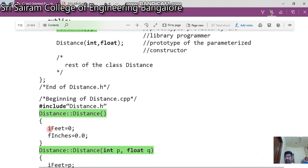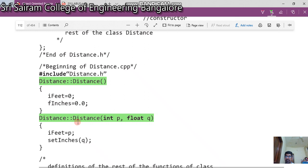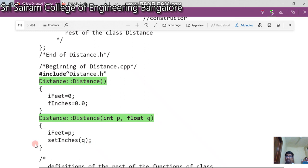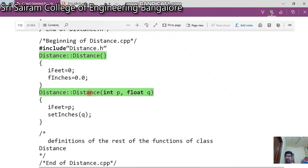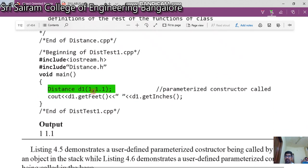In the empty constructor, I set 'iFeet' to 0 and 'fInches' to 0.0. In the second parameterized constructor, which takes two parameters, I set p to 'iFeet' and call 'setInches' with q as the parameter. In the main function, when I call the constructor with parameters, it goes to the constructor with two parameters, and the output I get is feet as 1 and inches as 1.1.